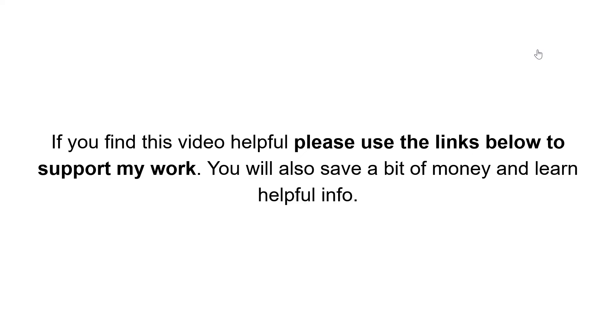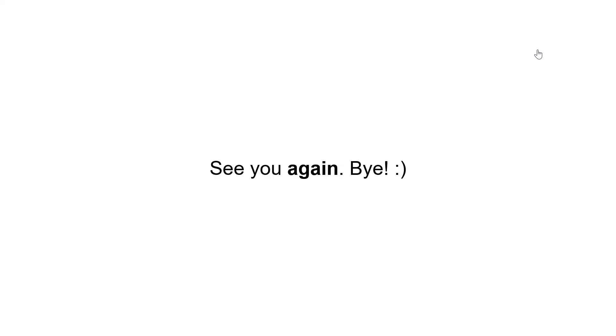And that's everything. If you find this video helpful, please use the links below to support my work. You will also save a bit of money and learn helpful info. See you again. Bye.